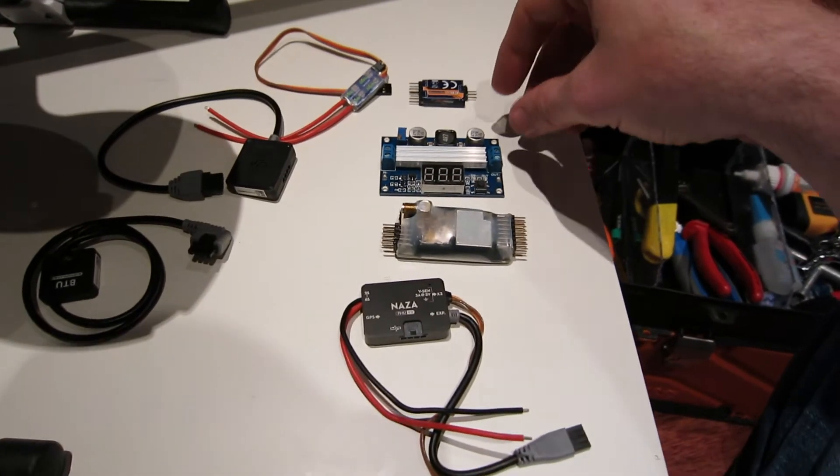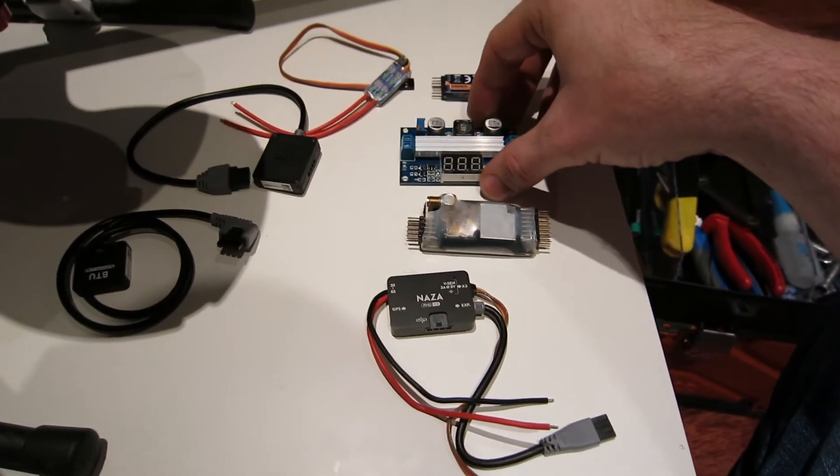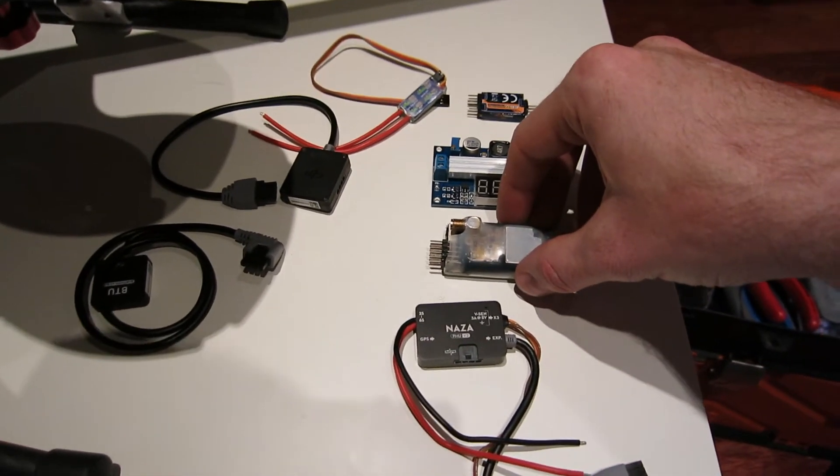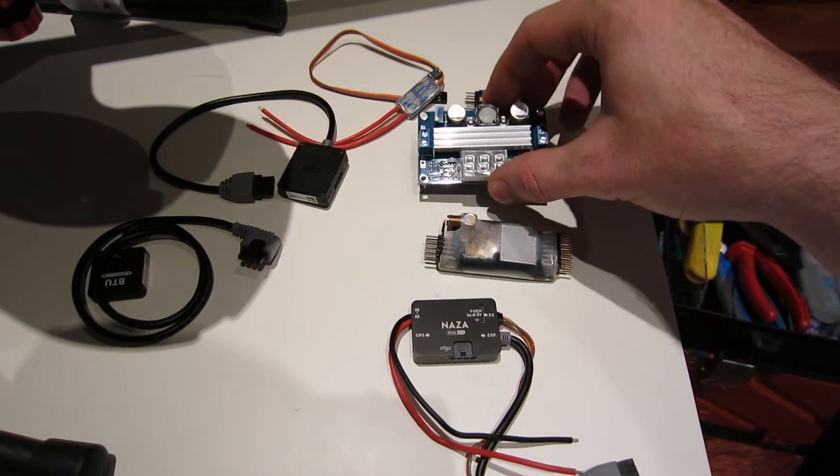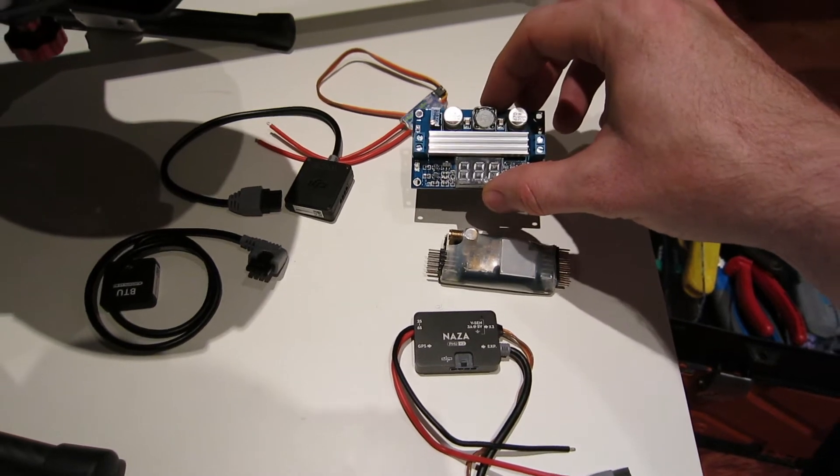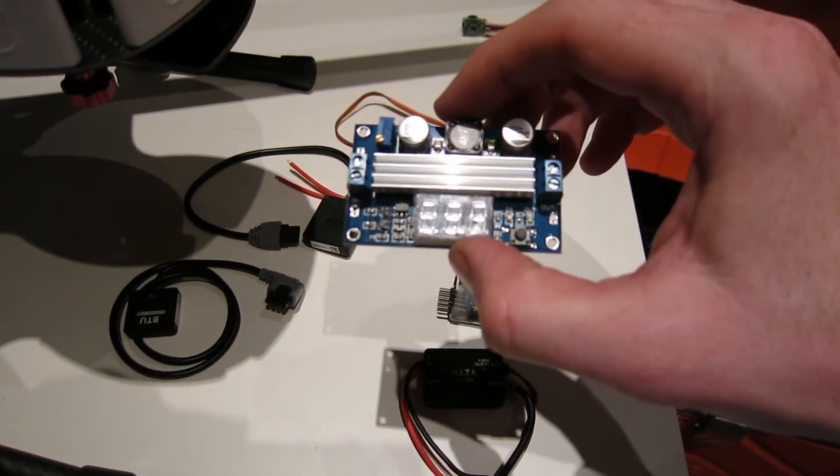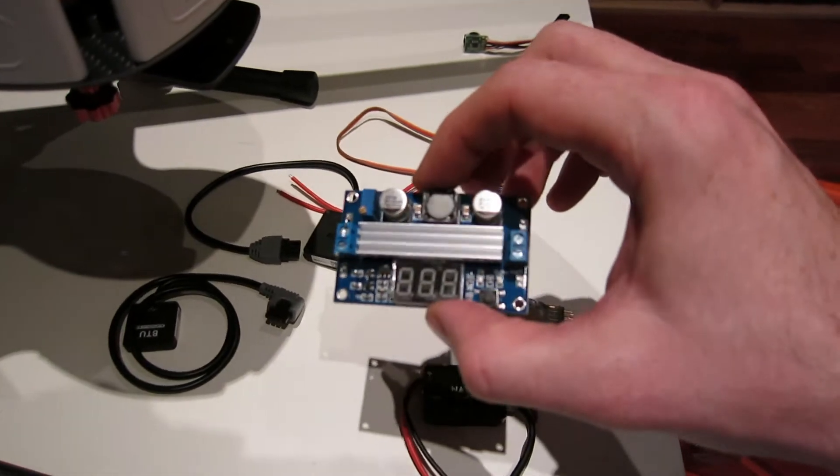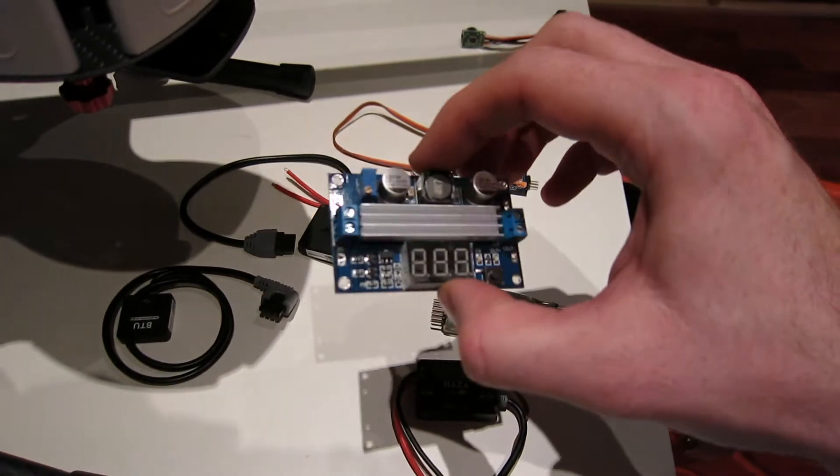From there, I have the receiver and the power regulator. This is for regulating power. I am going to use 4S on this Skyhero.